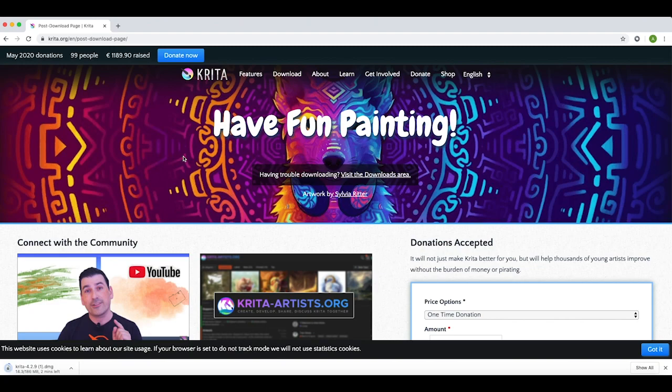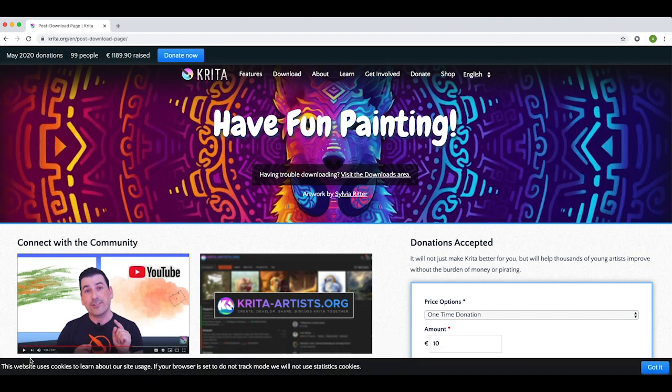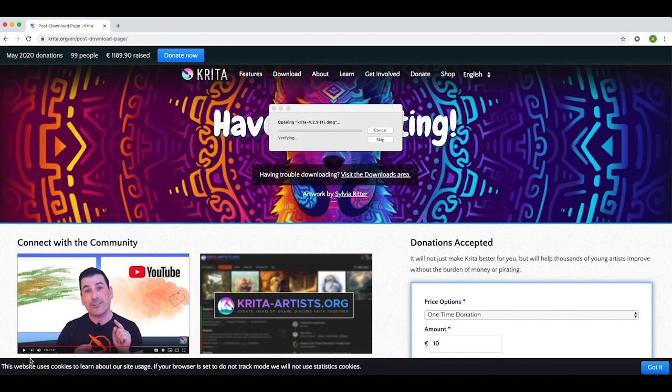I think it's just downloading. A few moments later. Okay. It has just been downloading. I'm now going to open up that file. And obviously this process will look different depending on what device you're using.